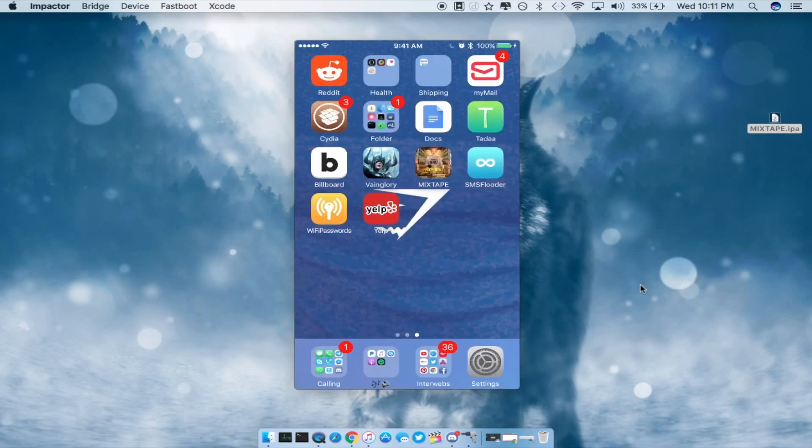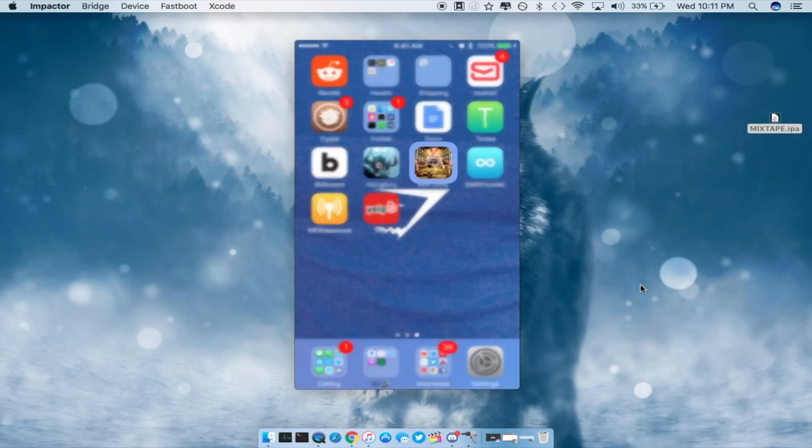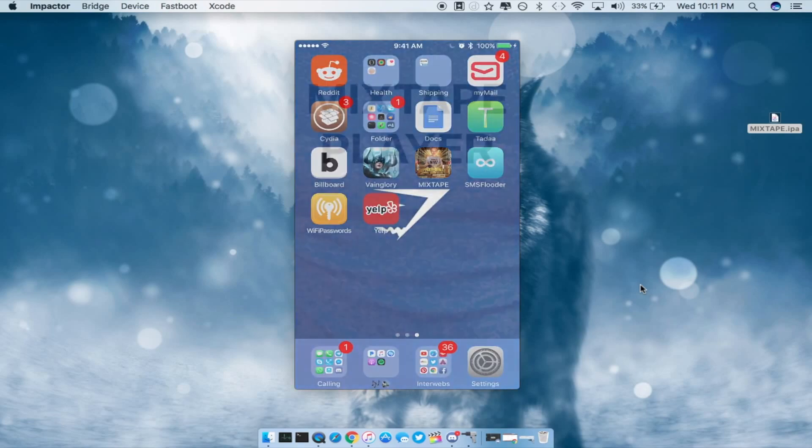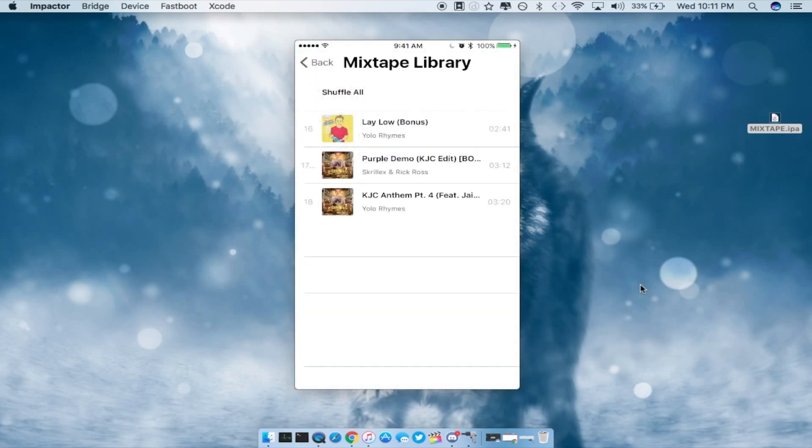So once your profile is signed you guys can go ahead and just force touch onto it or you guys can just open up the application but go ahead and press the play button then the mixtape library will appear and you guys will see three tracks according to beta 1 that is already on here.